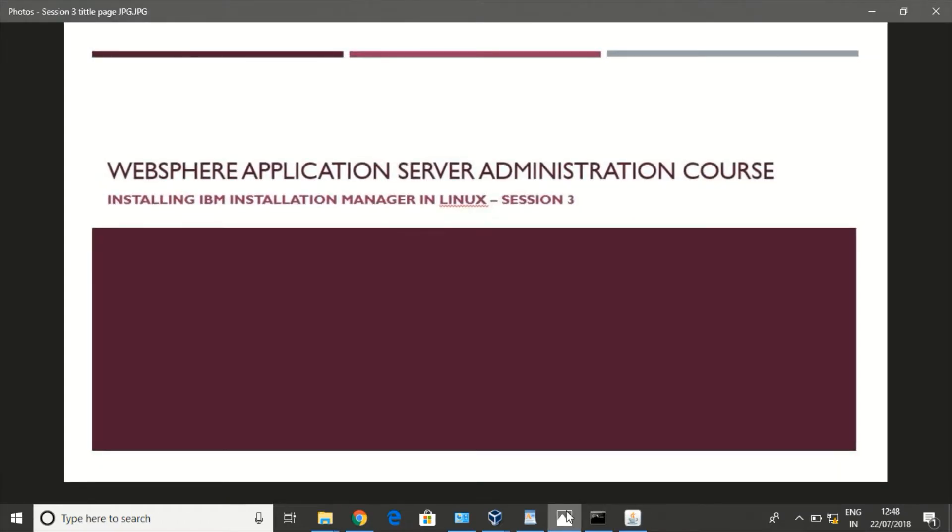Hey all, we will see how to install IBM Installation Manager in Linux in this class. As I said earlier, Installation Manager is used to install IBM software packages. To install WebSphere we need Installation Manager, without which we cannot install WebSphere.